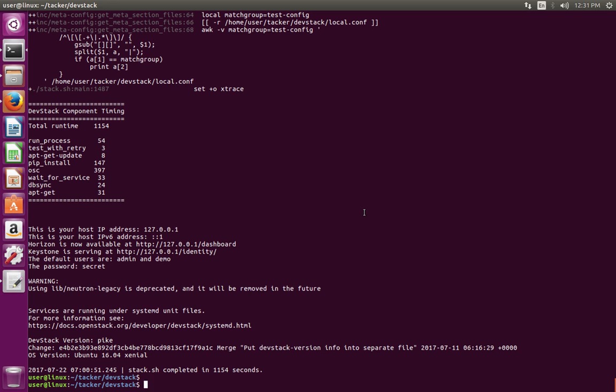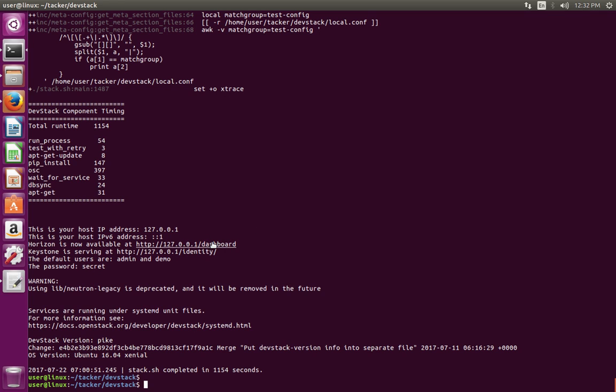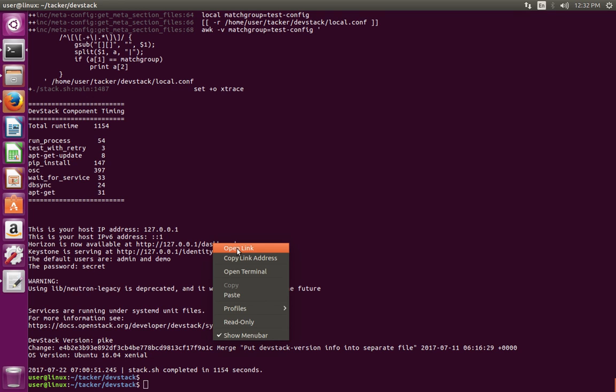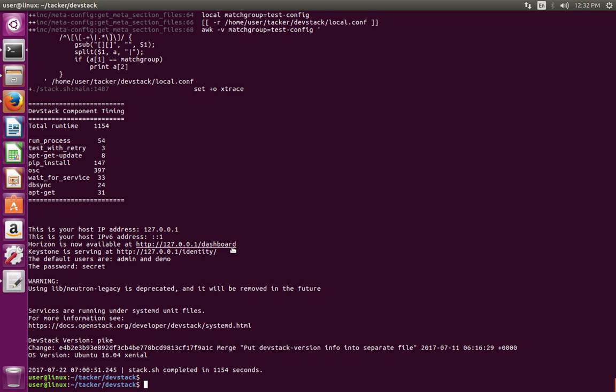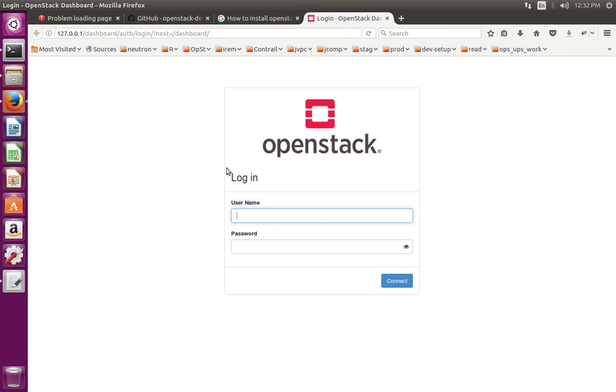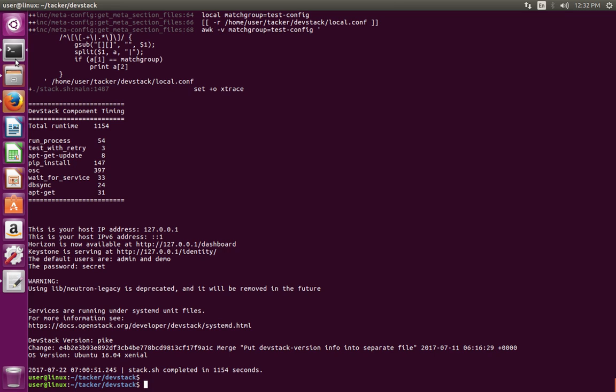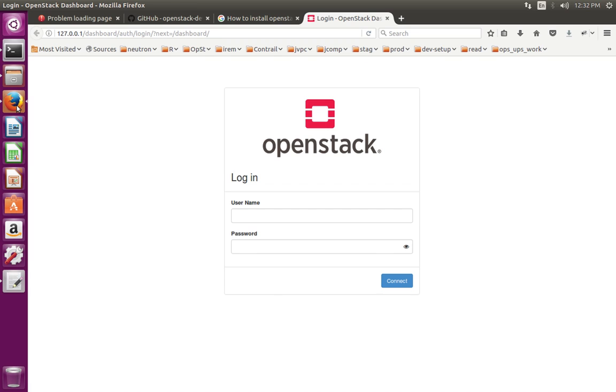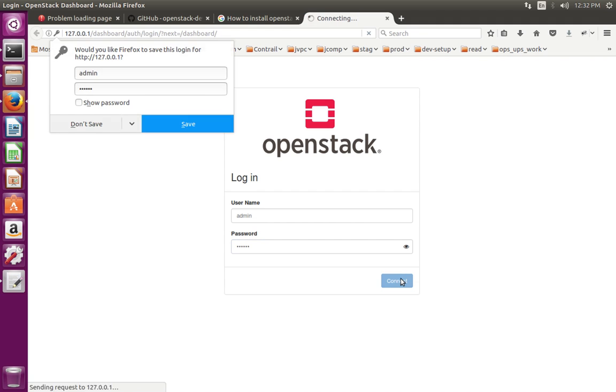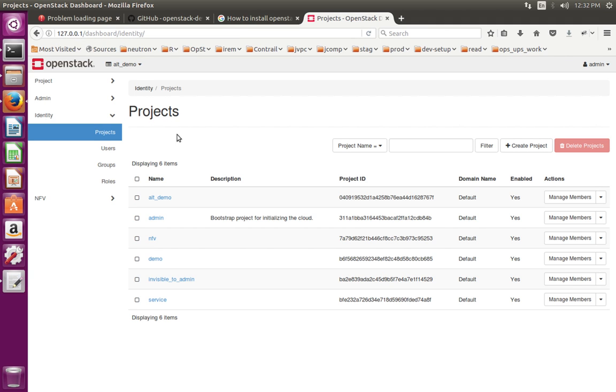Okay, installation has completed. See, Horizon is now available at this URL. You can right-click and select 'open link'. Here you can see the default users are admin and demo. The password is 'secret'. So here we can login as admin, type password 'secret'. Okay, see - now it's working.